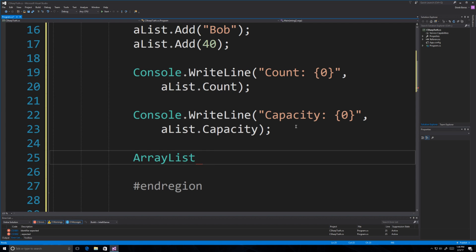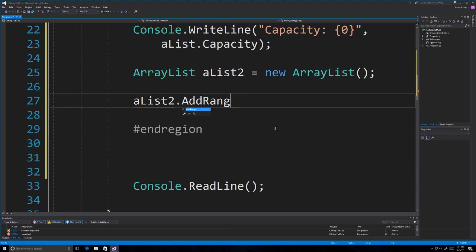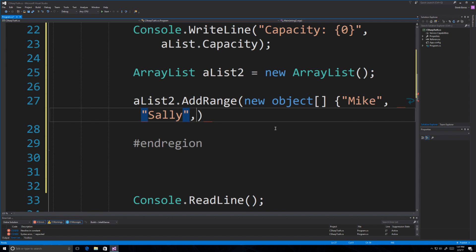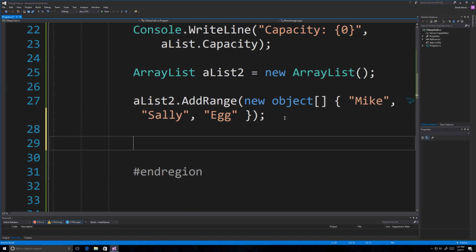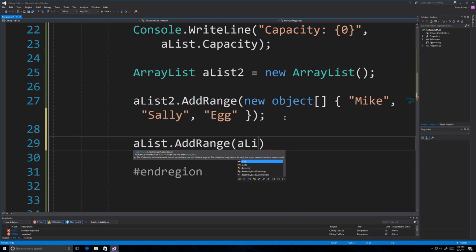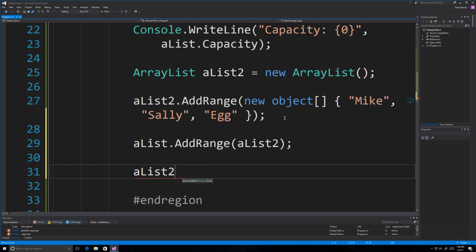Now we're going to create a second array list called 'aList2'. Another thing you can do is add an object array which allows you to add multiple different values all at one time using AddRange with a new object array — so we can add 'mike', 'sally', and 'egg' all at once. And if you want to add one array list to another, you use AddRange again, passing aList2 to the first list.